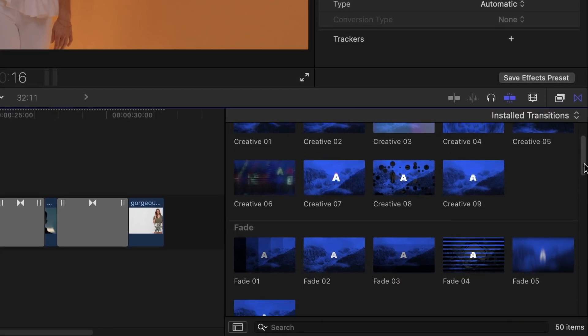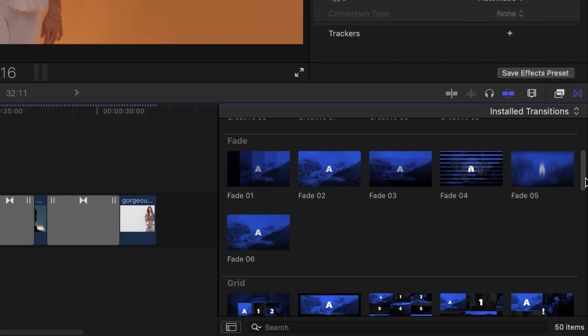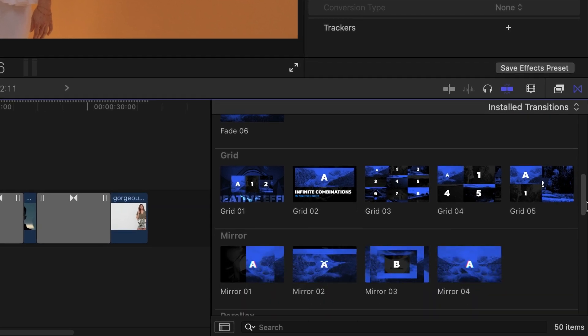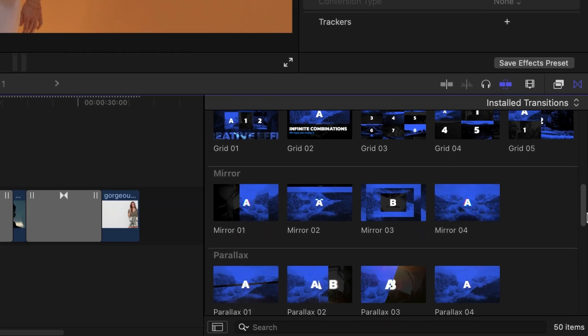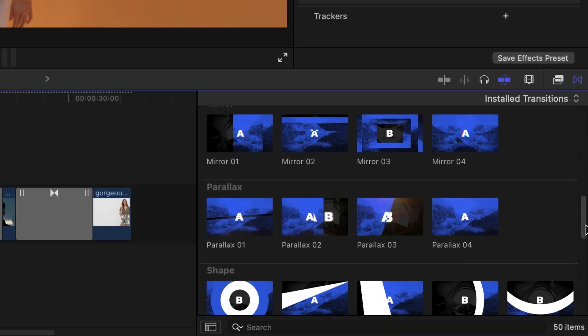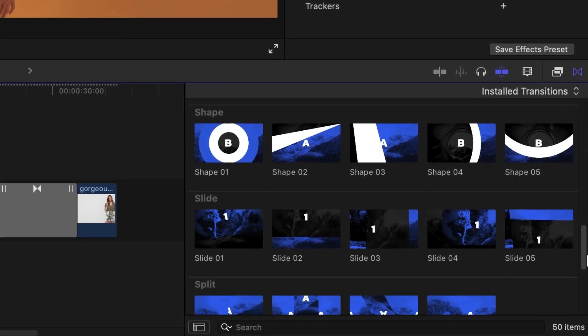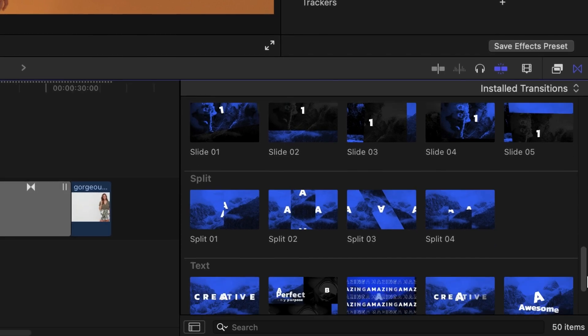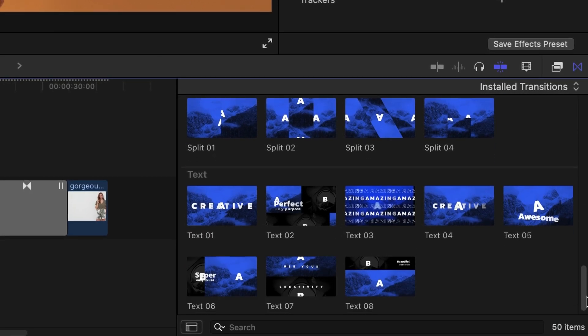The categories are: Creative, Fade, Grid, Mirror, Parallax, Shape, Slide, Split, and Text.